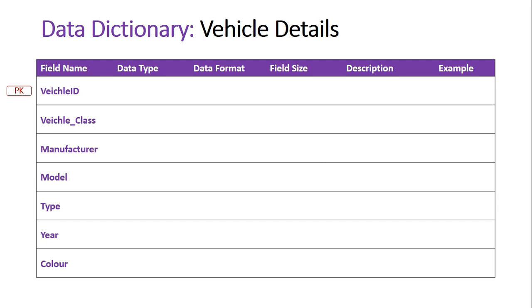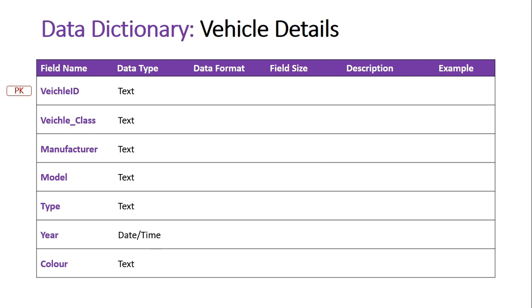Let's now look at the data types that are going to be used for this actual database. Basically they are all text. Every single one of them is a series of characters that will be used in order to make up the data of this database, except the year. The year obviously is going to be a date/time because we're actually establishing when the vehicle was made. But everything else I believe would be a text data type.